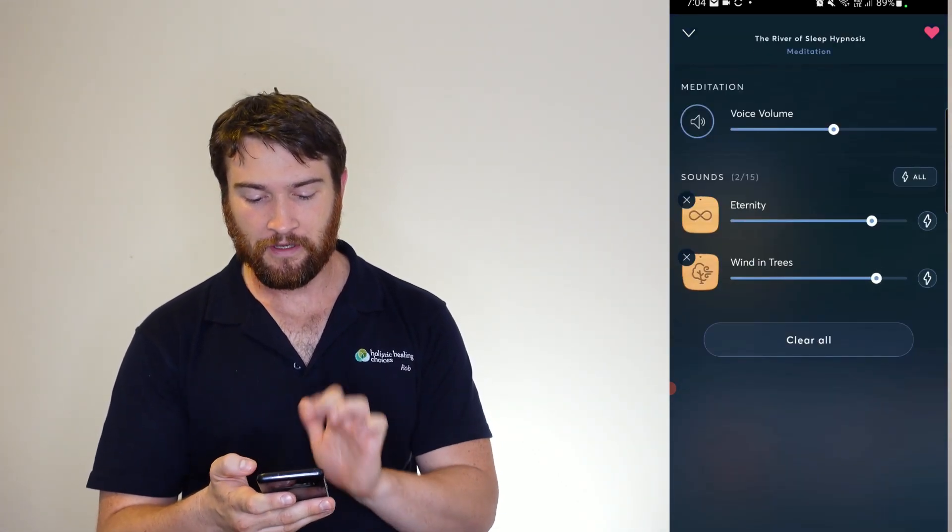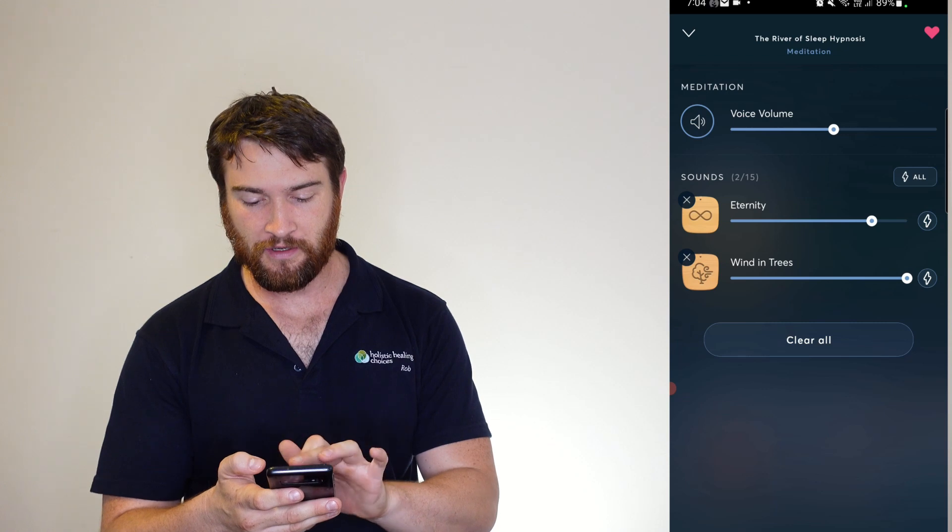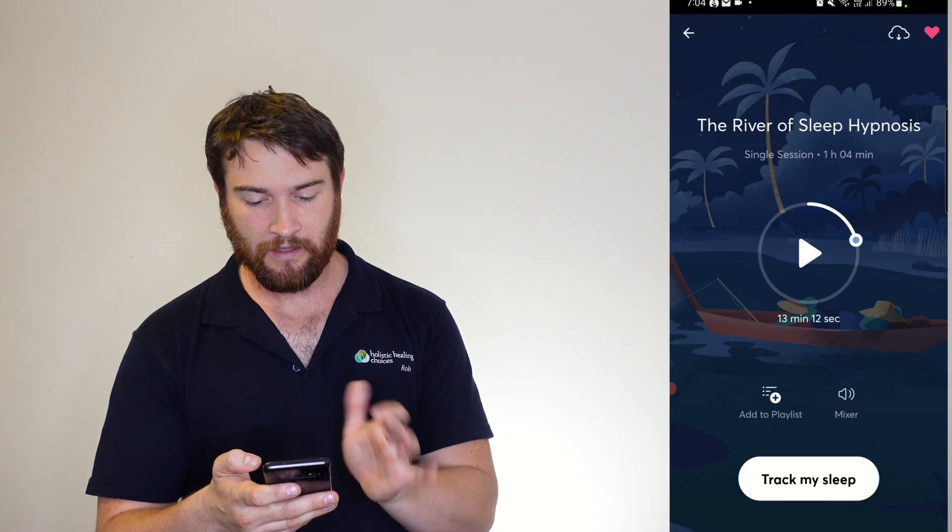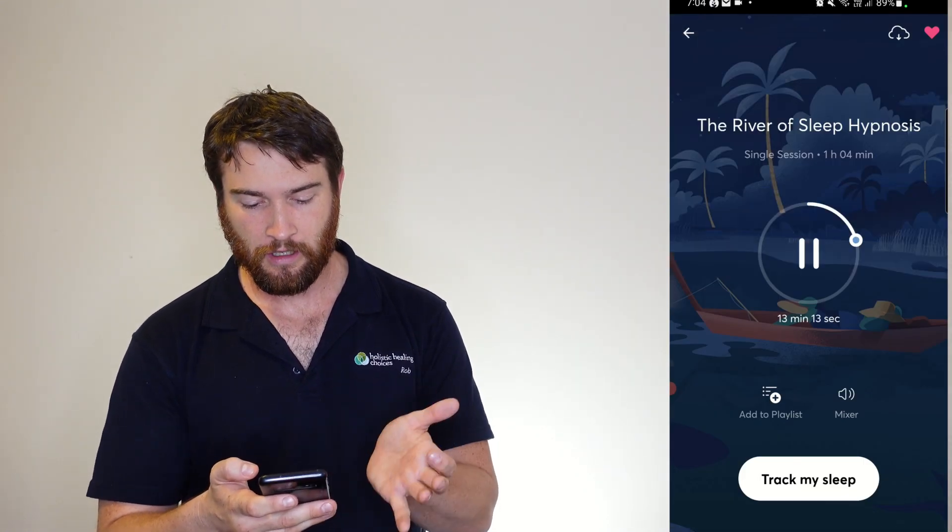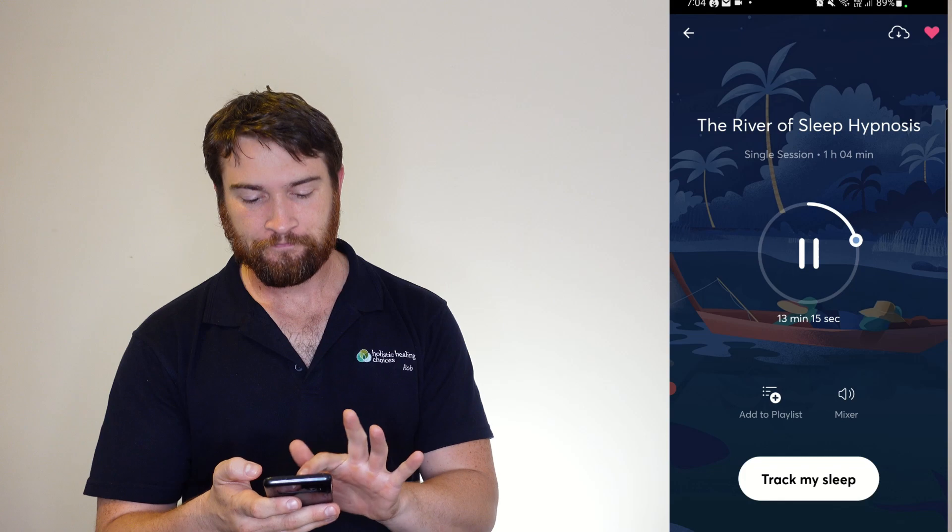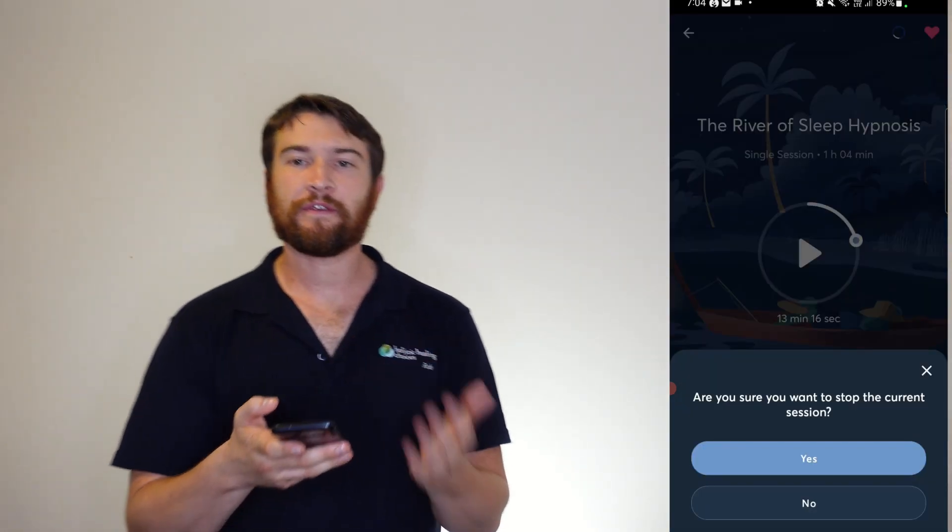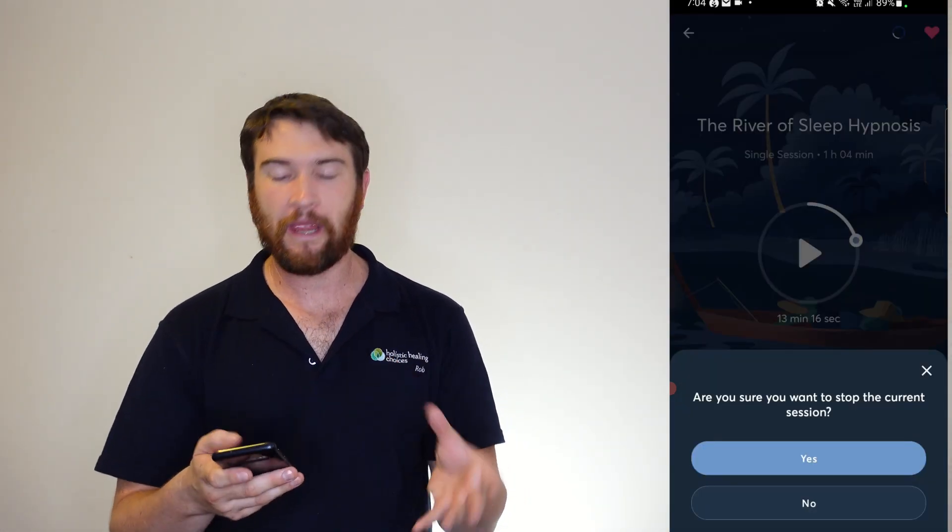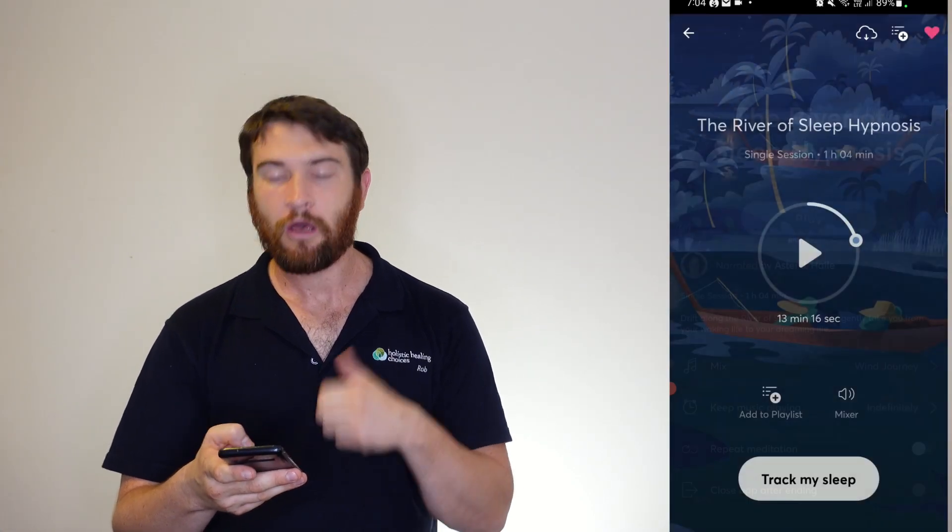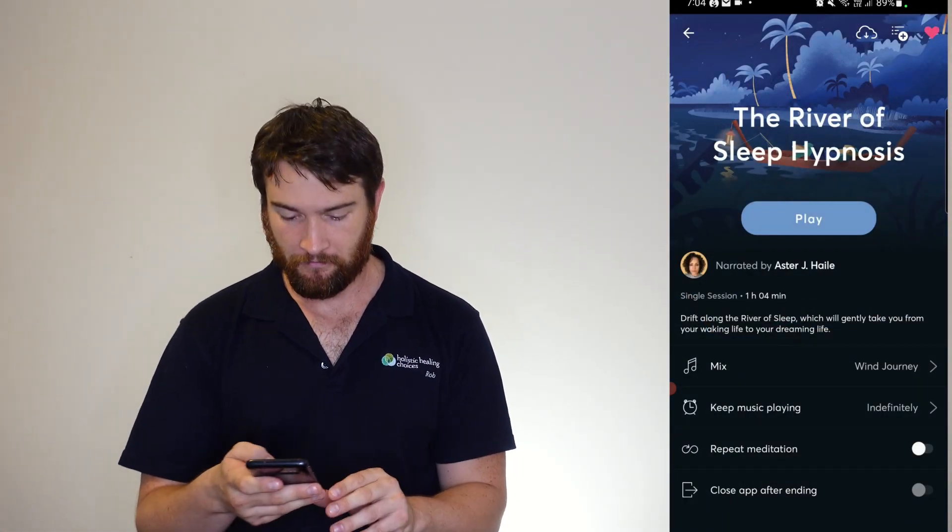And you can go through the mix. So you can increase the sound of the wind in trees or eternity as you go. You can make your own little background music to any meditation or hypnosis that you're playing.